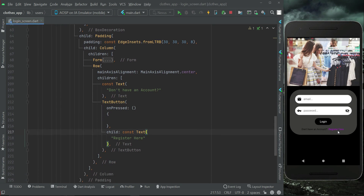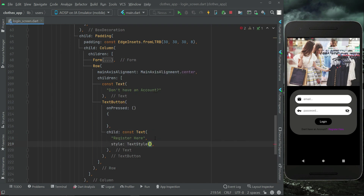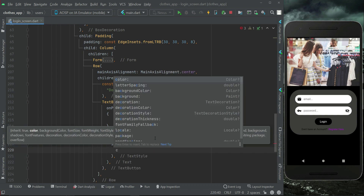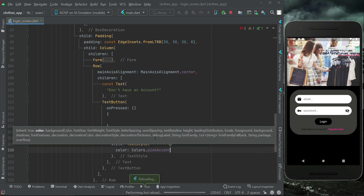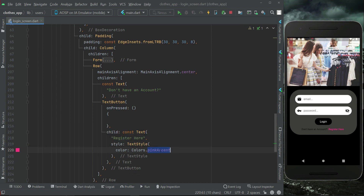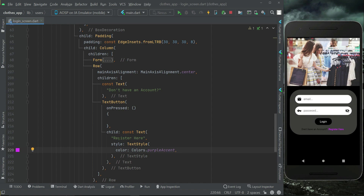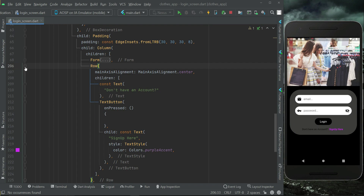Of course you can change the color of 'Register here' from the style text style property with any color you want. You can simply apply it — for example, Colors.pinkAccent and so on. It's totally up to you. I will go with purple accent. So 'Don't have an account, register here' — or you can simply say 'Sign up here,' which means the same. It's totally up to you whatever you like.